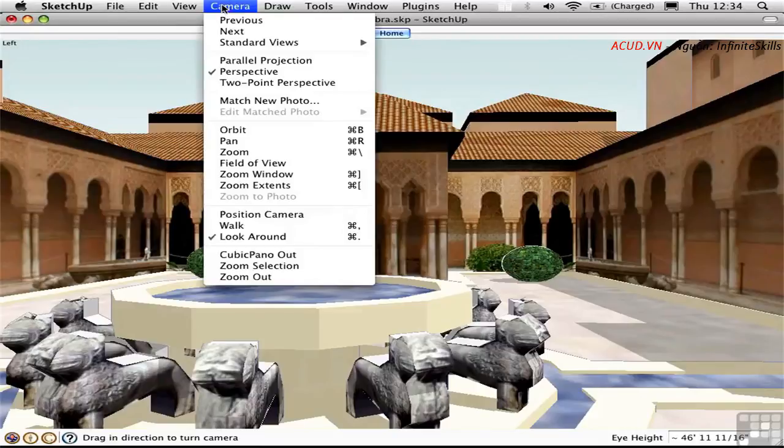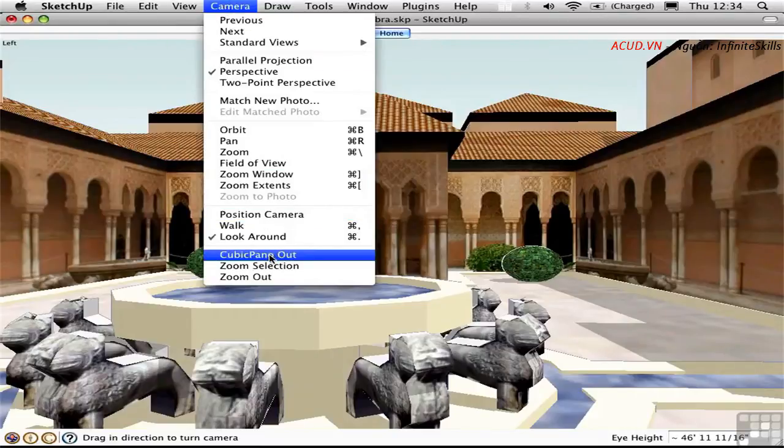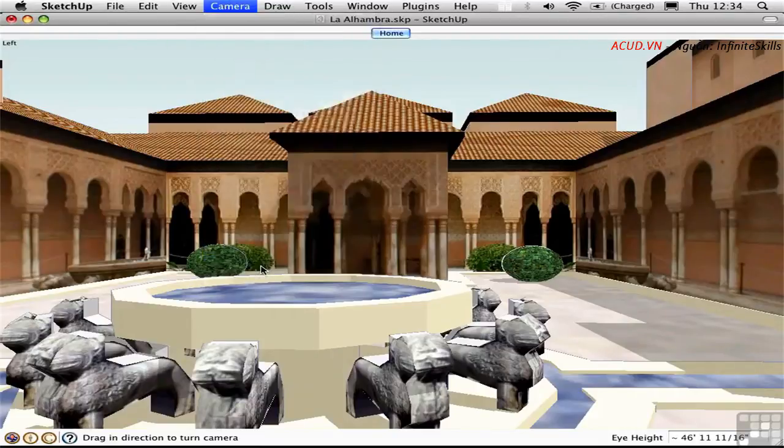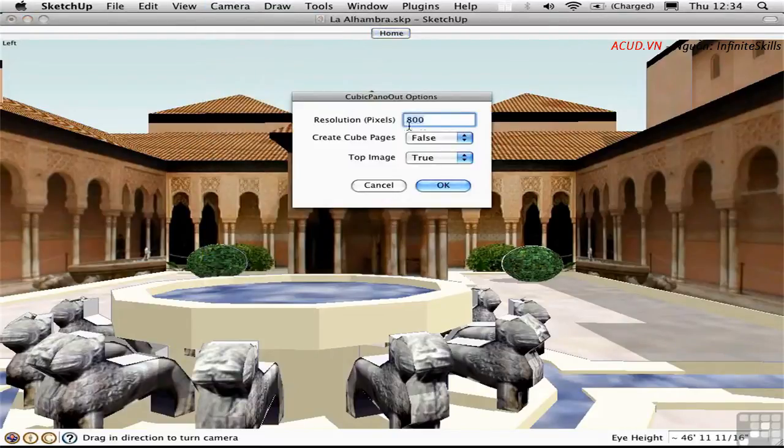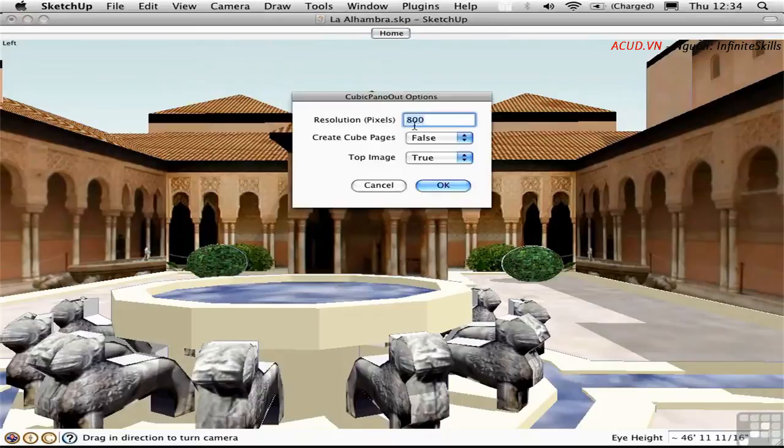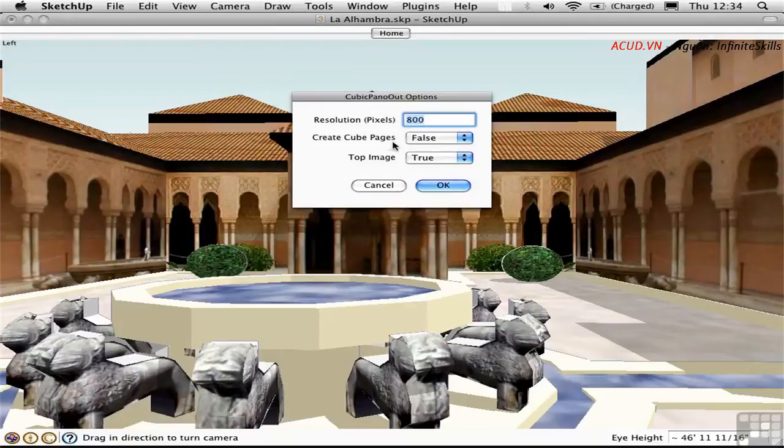Then with the script loaded which is written by John Waby of Smustard, you can go ahead and choose Camera, Cubic Pano Out. You need to set the resolution of your square images that you're exporting, and you have the option of creating pages, meaning scenes, from each one of these cubic images if you want.